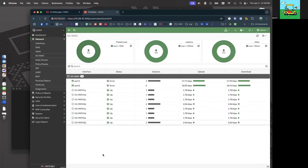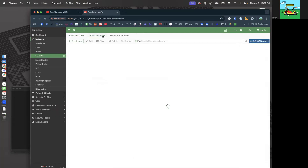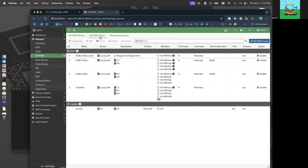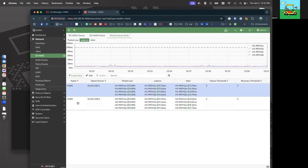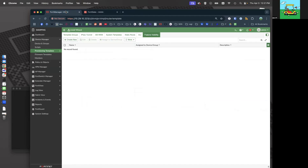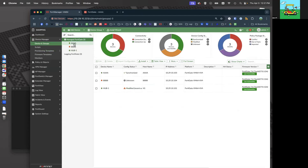We actually have a FortiGate here that we've deployed manually. It is in an ADVPN mesh. Everything is up and working — we look at our SD-WAN rules, we've got all of our SD-WAN rules, our performance SLAs to Hub 1 and Hub 2. Everything is cool. So let's transition over to FortiManager and see how we can pull in the information from this device, which is AAAA, and deploy it everywhere else and make everything basically zero touch.